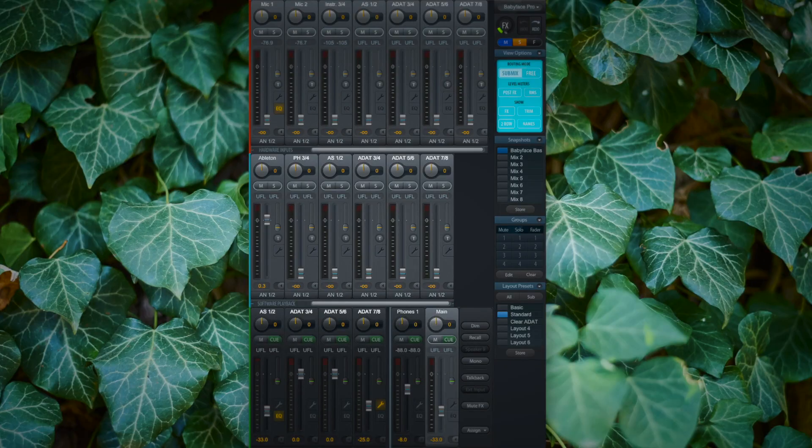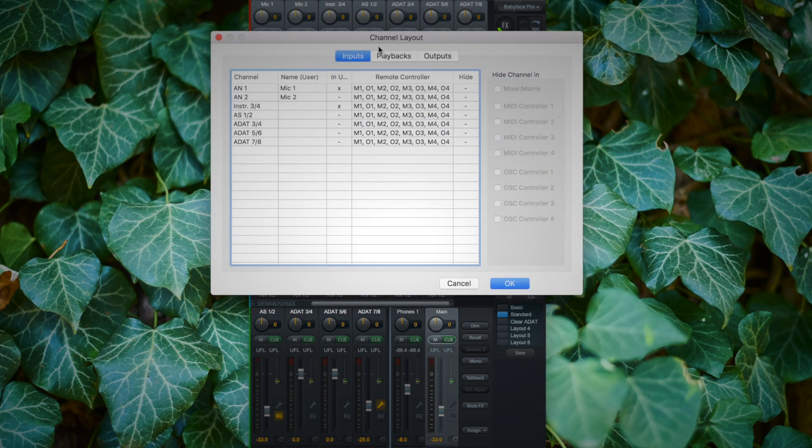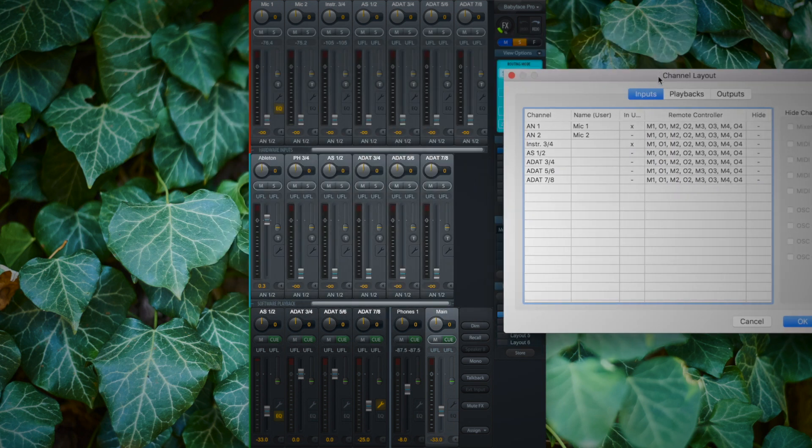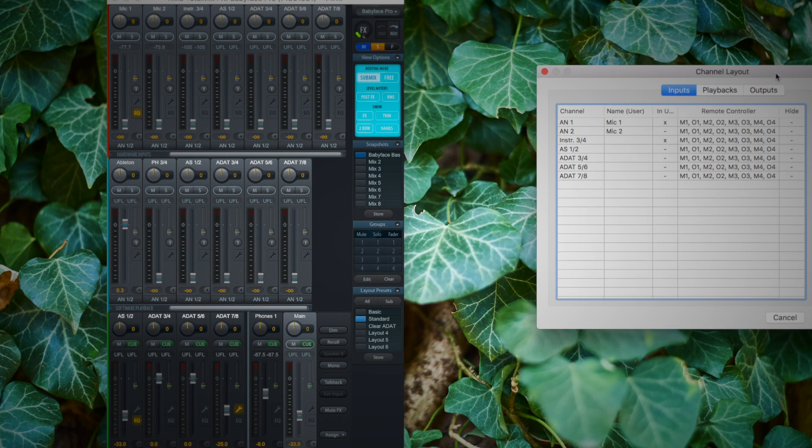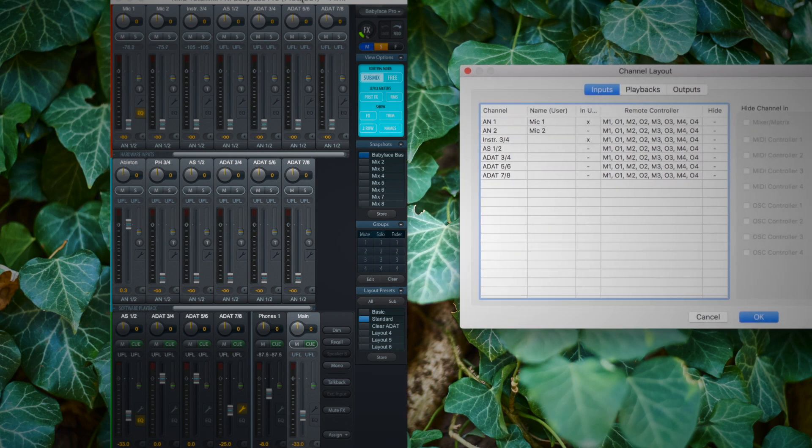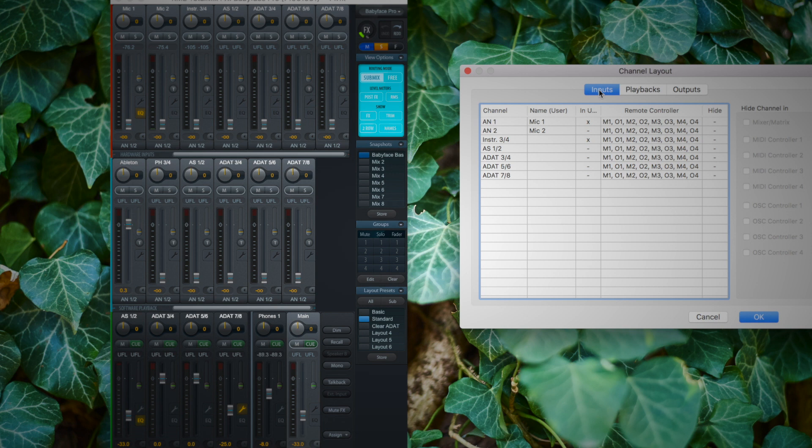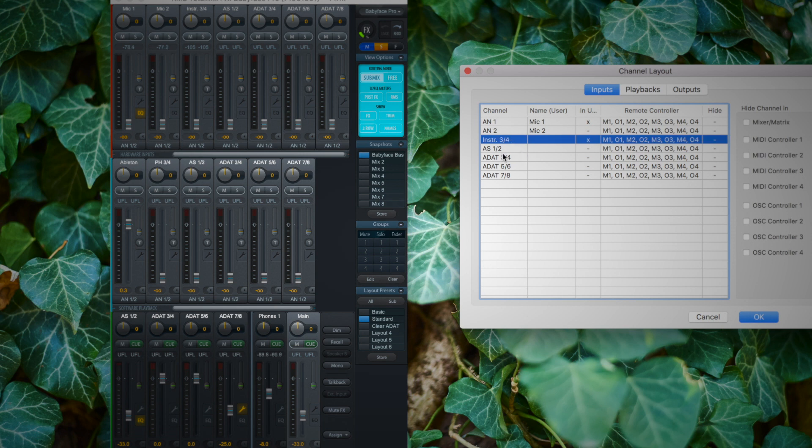Another powerful feature of TotalMix FX is the ability to hide channels. If I go to options and click on channel layout, I get my channel layout overview. So let's put them side by side, and as you can see I have my inputs tab, my playbacks tab, and my outputs tab as you would find on TotalMix FX. And now if I click on one of the tracks, I have the option to hide the channel in the mixer and matrix view.